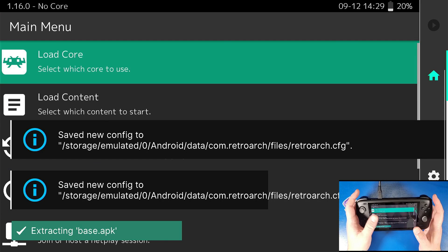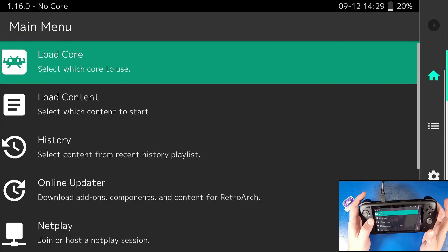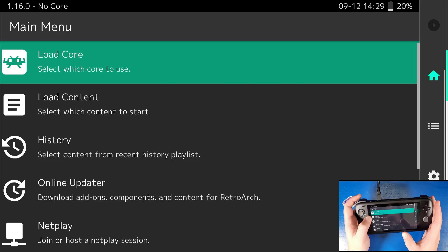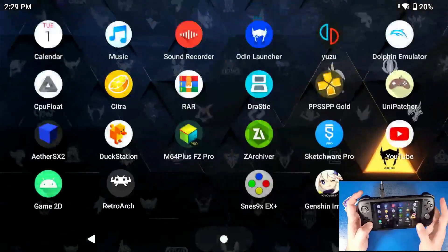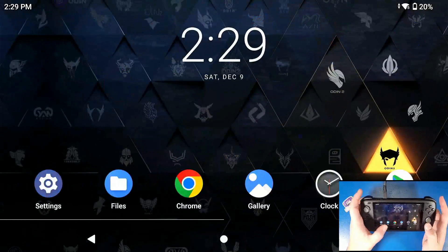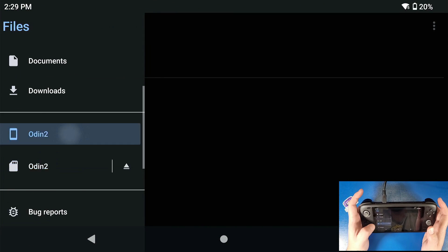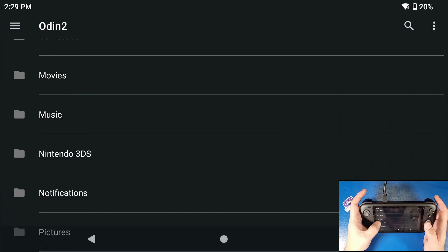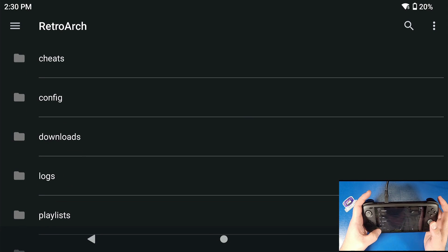Now that that's all done, this has written a folder to your internal storage on your device that'll stay there unless you delete that folder. I'm going to show you where that folder is right now. We're going to go to our file manager, go to our Odin 2, and scroll all the way down until you see a folder called RetroArch, just like so.